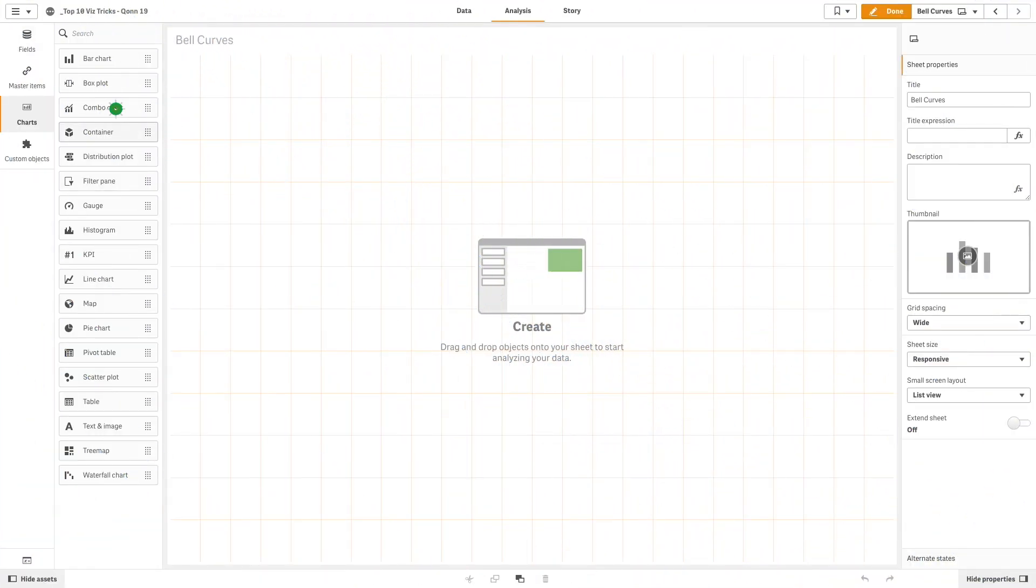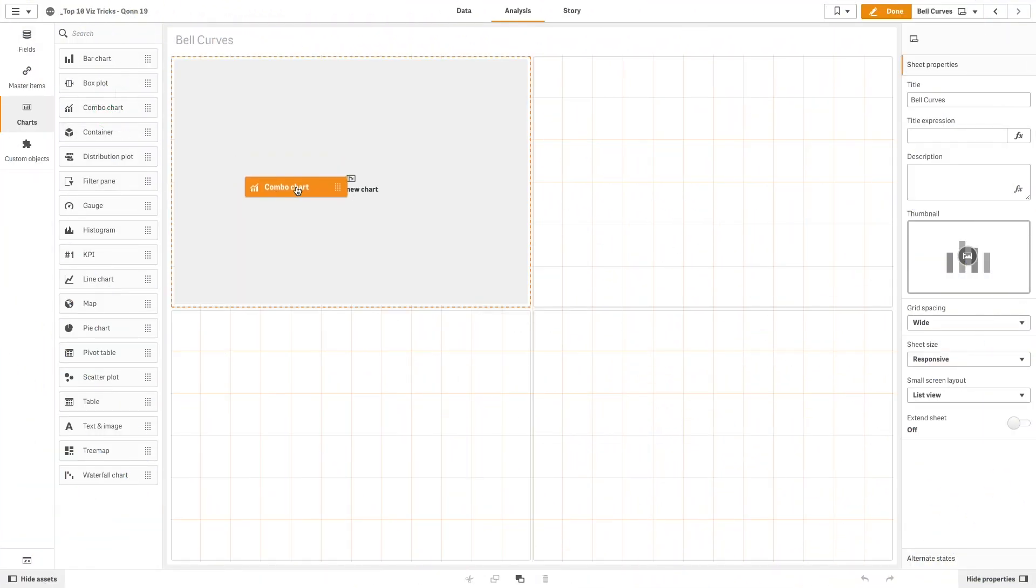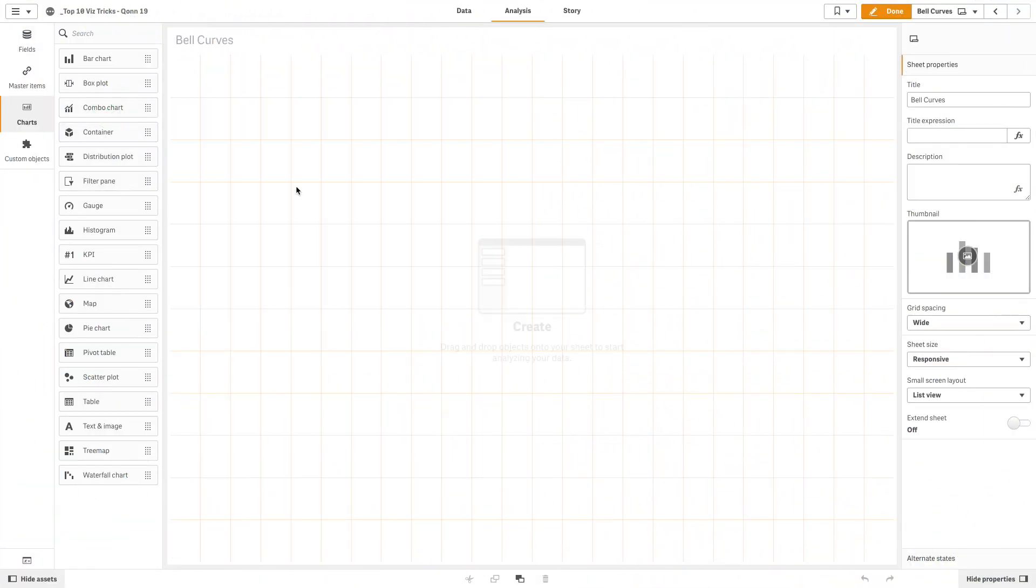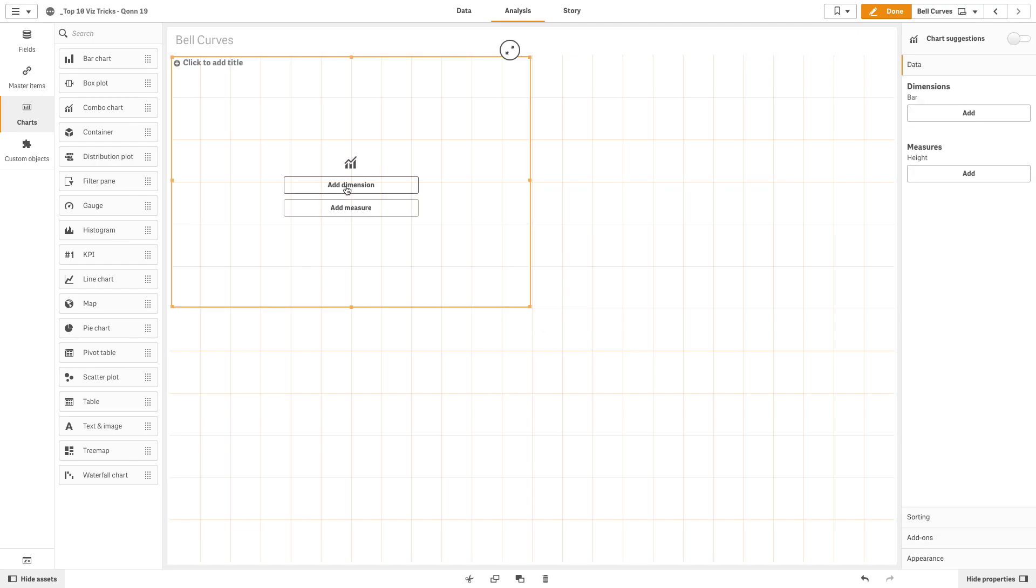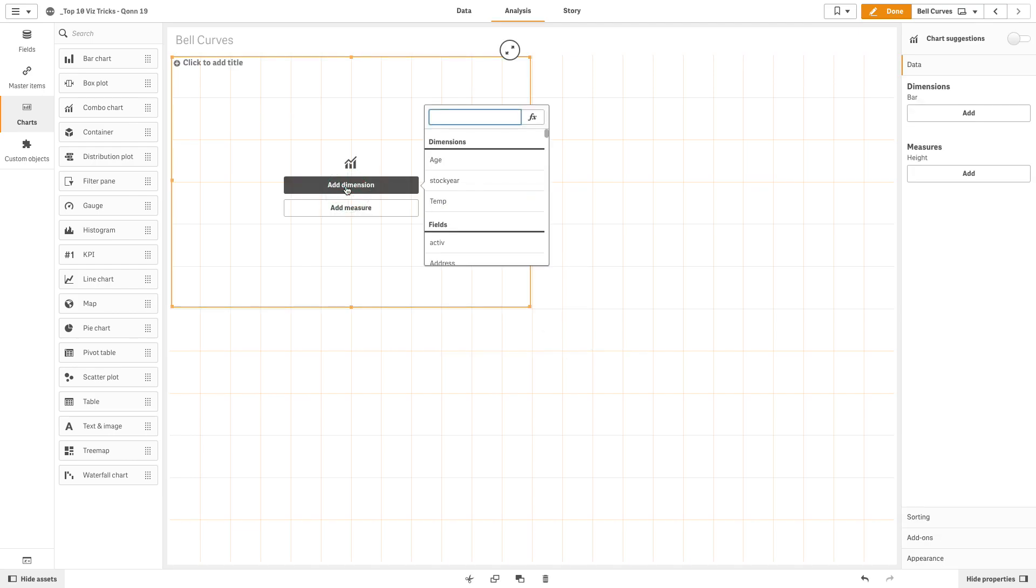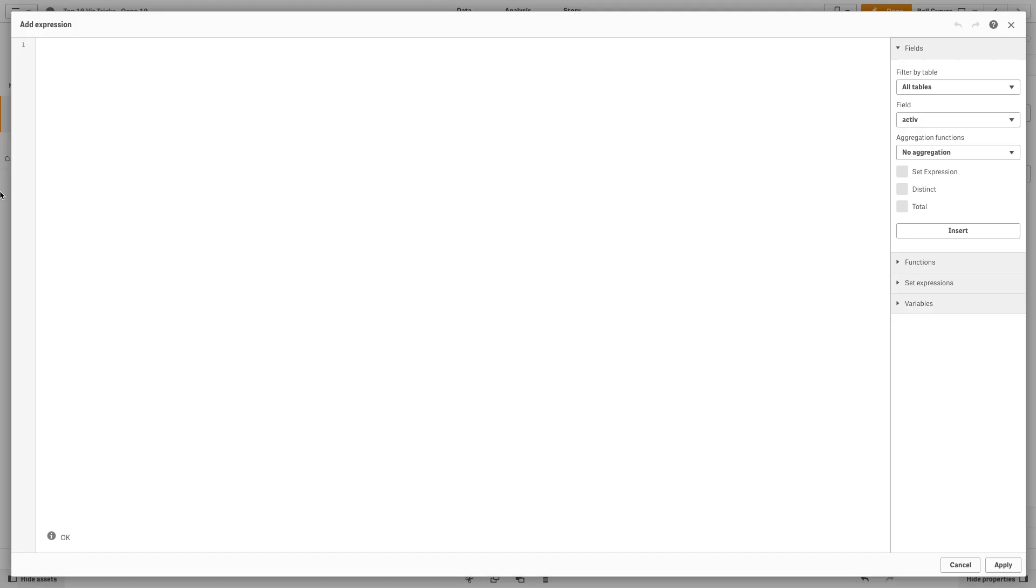To do this, first drag and drop a combo chart into your sheet. Now we are going to add a dimension. Create a calculated dimension using the round function for the dimension that you want to include in your analysis. In this case, temperature.